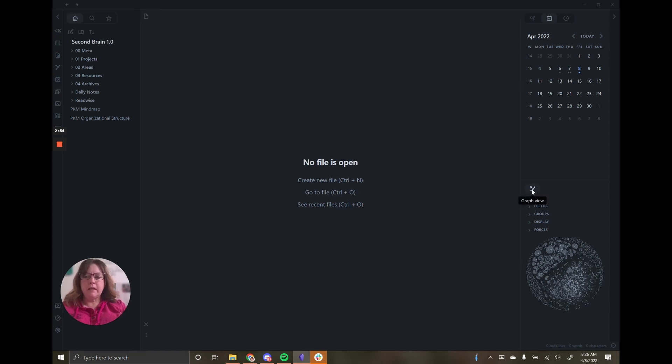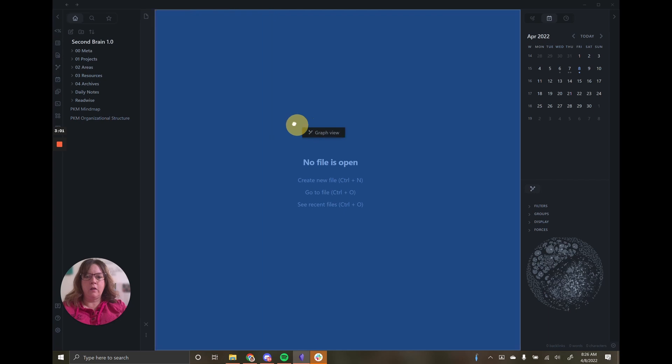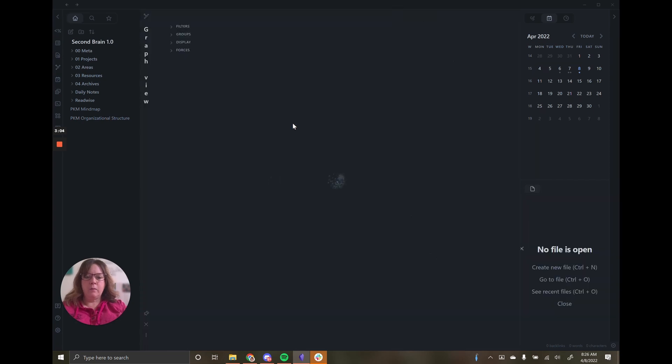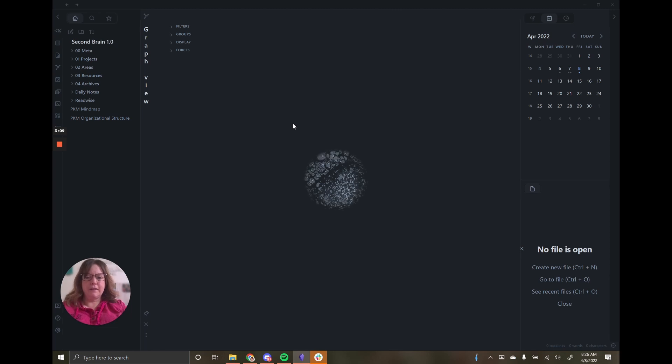Another thing about Obsidian is that no two people's graphs are going to look the same. I'm going to drag the graph over here to the main window. And it's going to slowly reveal itself. It's very sexy, isn't it?